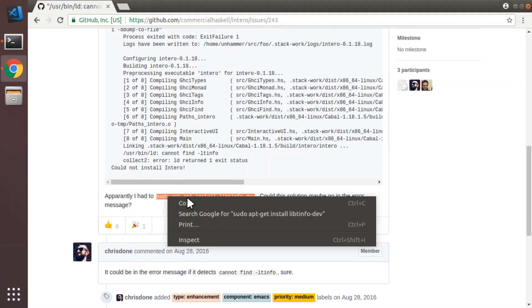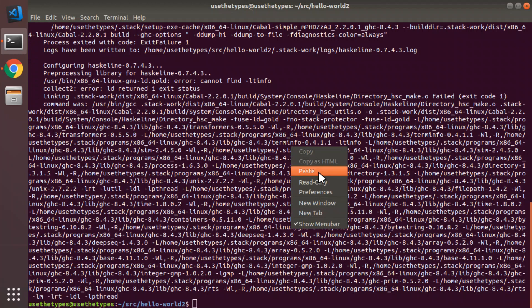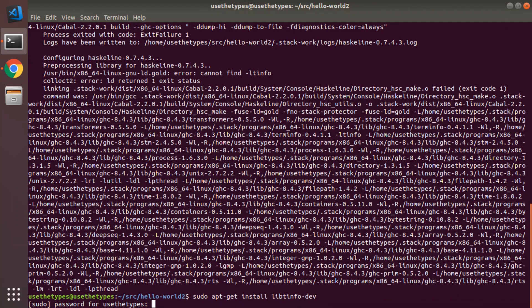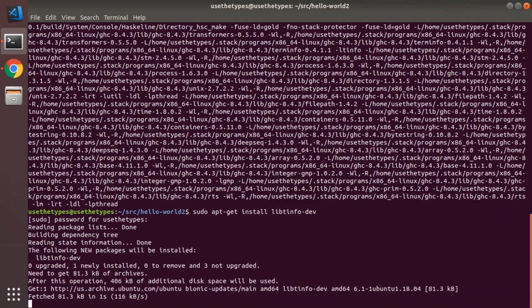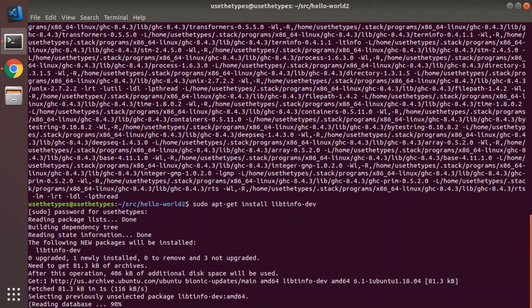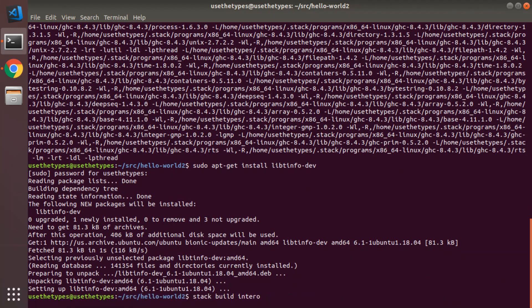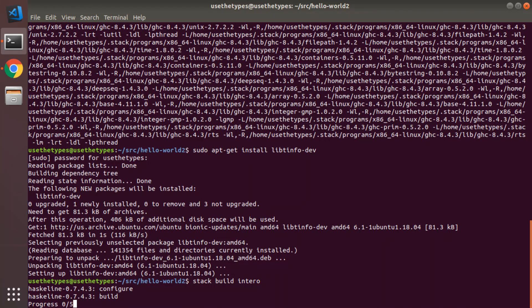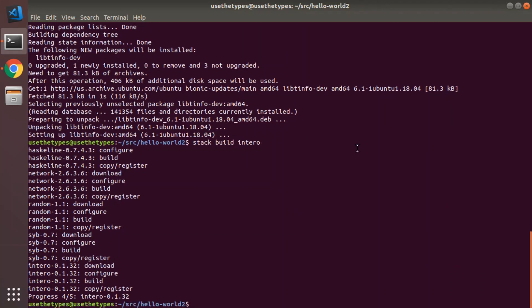So because this is a pretty clean Ubuntu, I don't have many development packages installed. So we're going to install that one. And we're going to see if intero will install. One of the things that Stack doesn't automatically manage for you when building Haskell is installing external libraries, native libraries, such as this tinfo dev. Intero is installed.